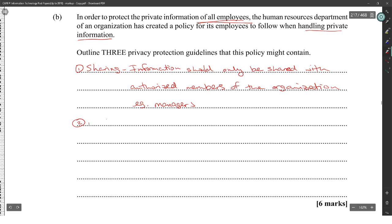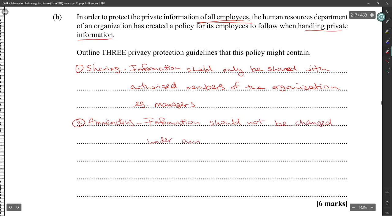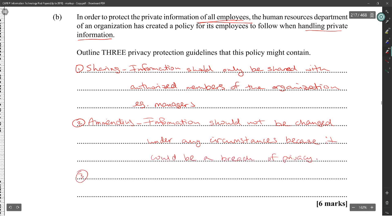So: sharing and amending the information. The information should not be changed under any circumstance, because it could be a breach of privacy. For the third one — sharing the information, amending the information — what else?